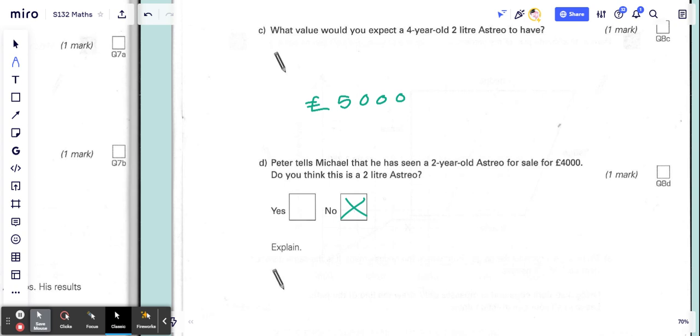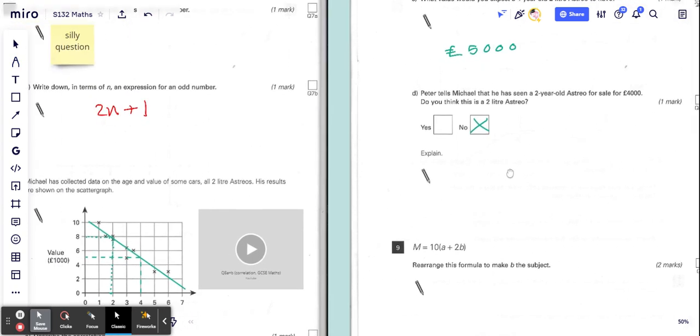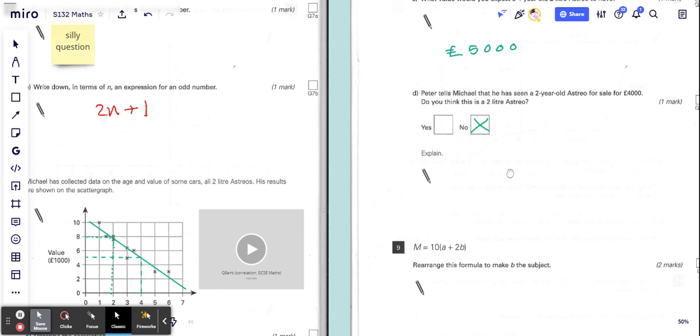Maybe it was a different one, maybe it wasn't a two-liter Astro or something like that. Okay, so that's questions C and D.